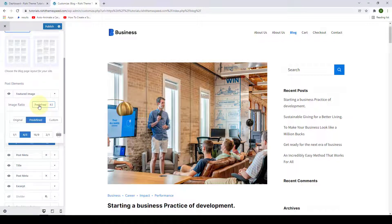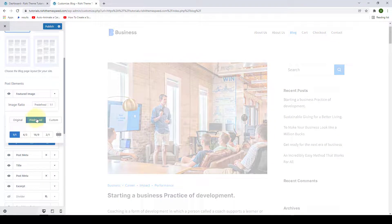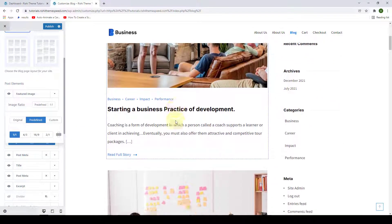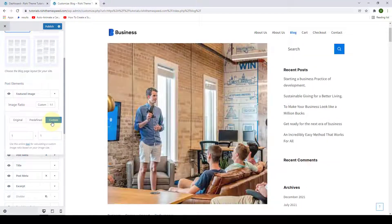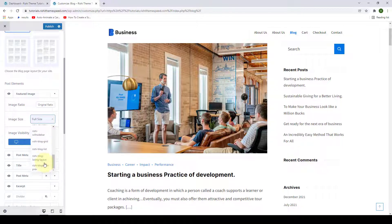Simply click here, then you can select image ratio from either original, predefined — which gives you four more options to select from — or you can customize your image ratio by selecting the custom option. Let's go with original. When you select original, you can also select the image size from the drop-down options available.